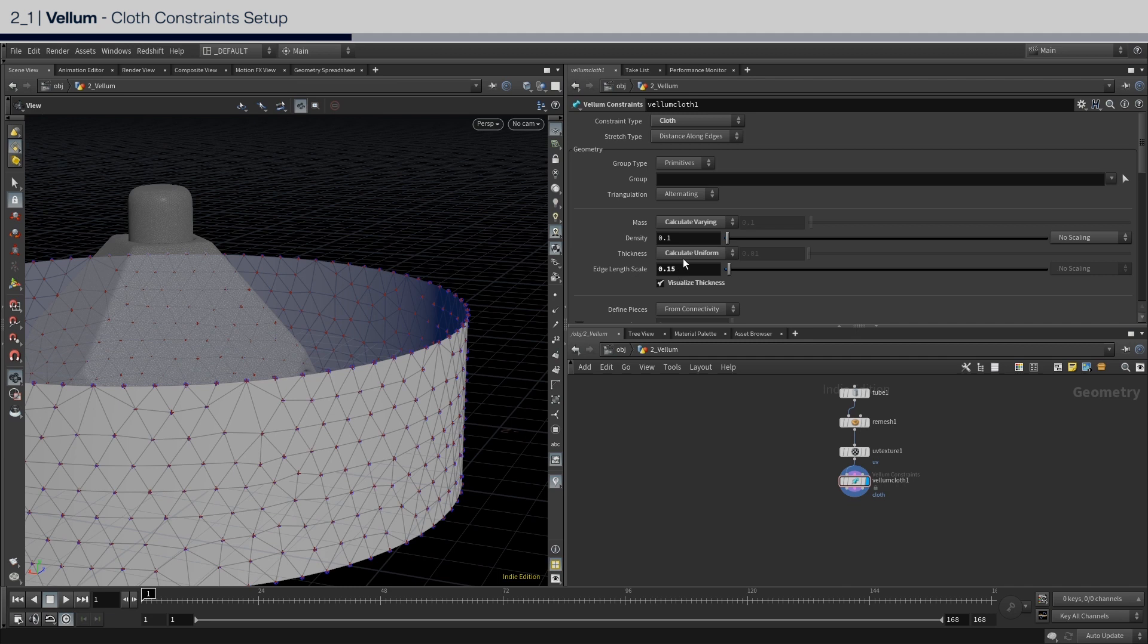For the density, I'm going to make it a bit heavier by setting it to 0.2, as we are going for a slightly hefty rubber like cloth.